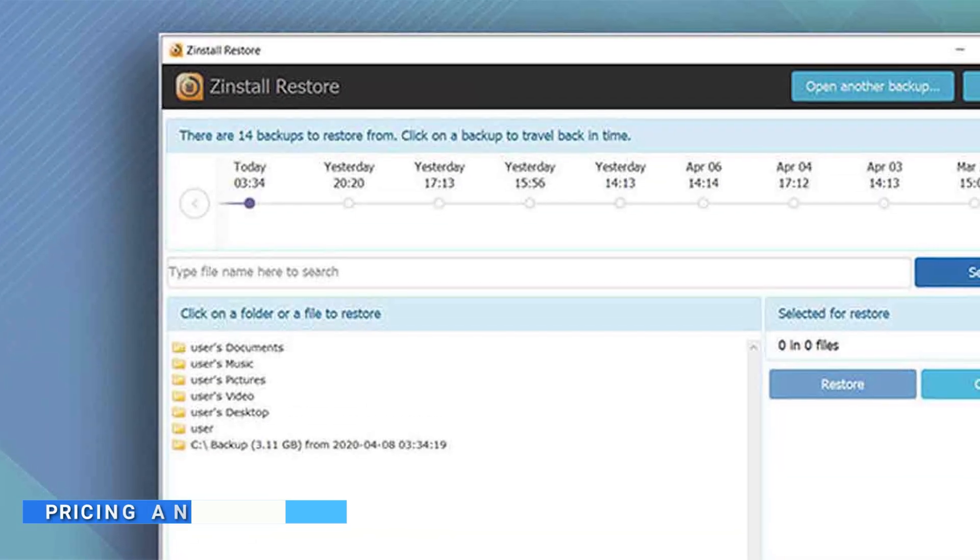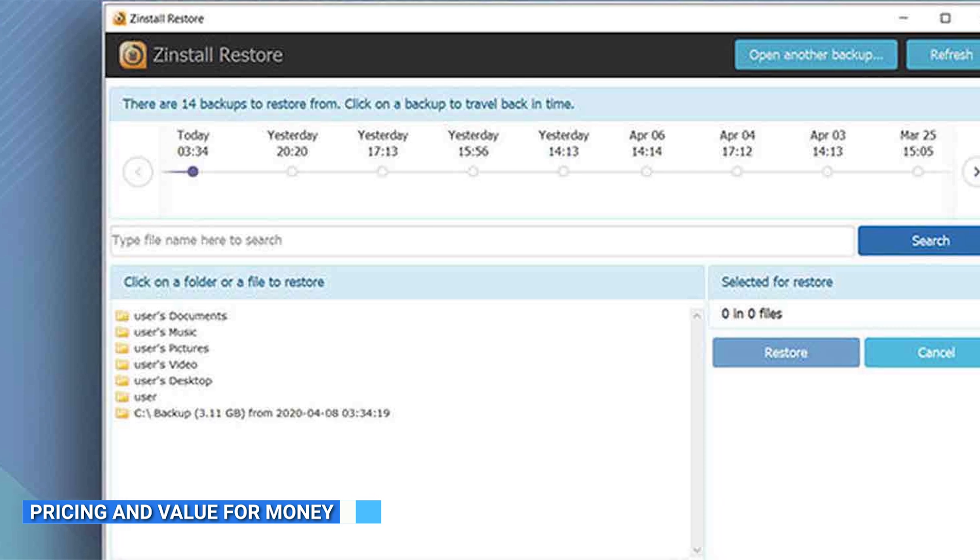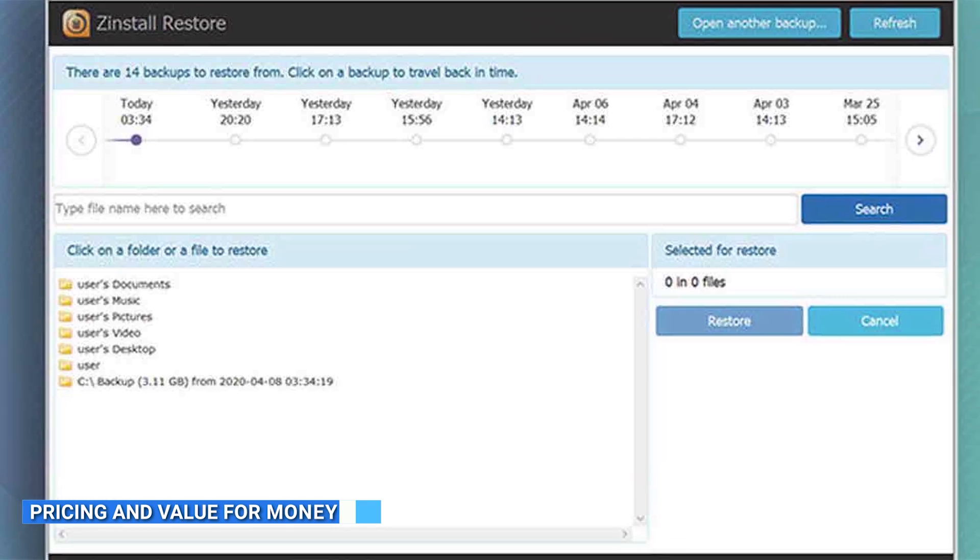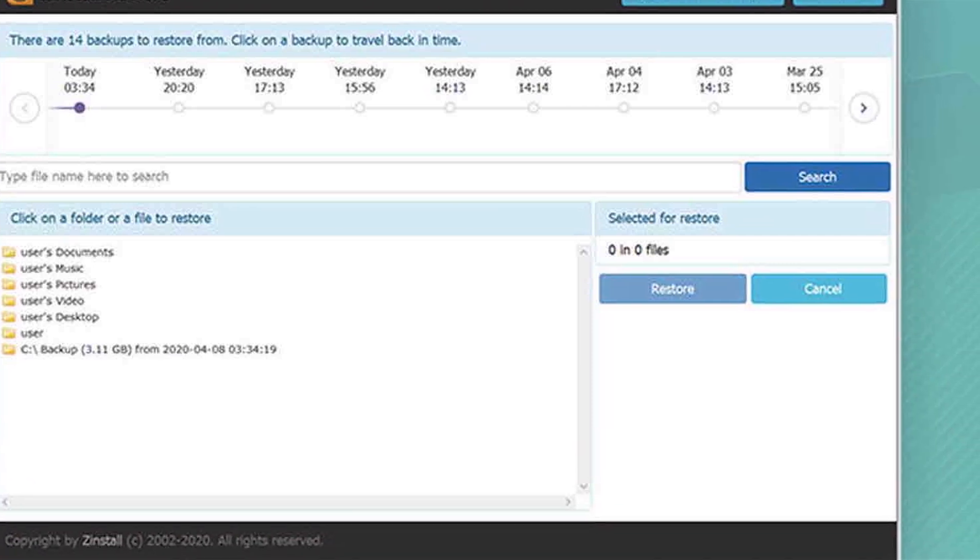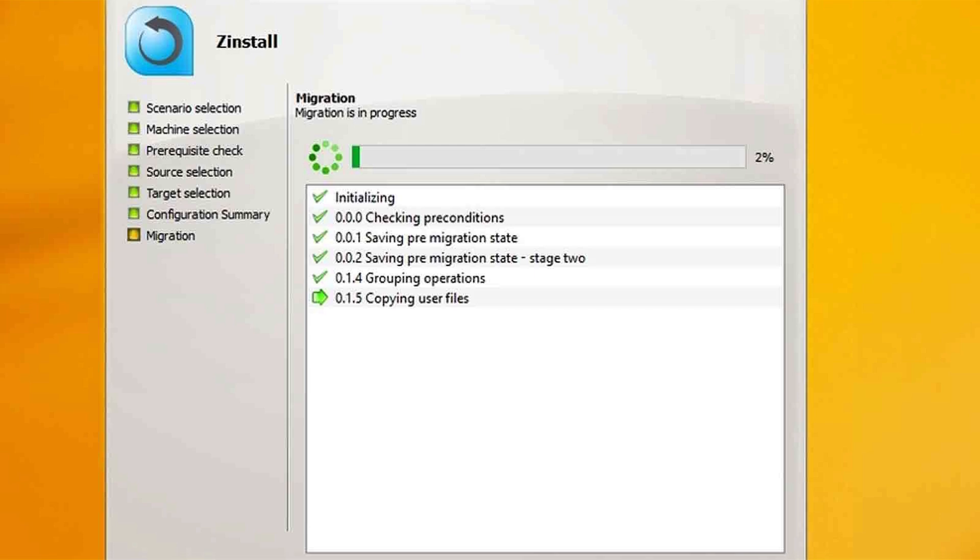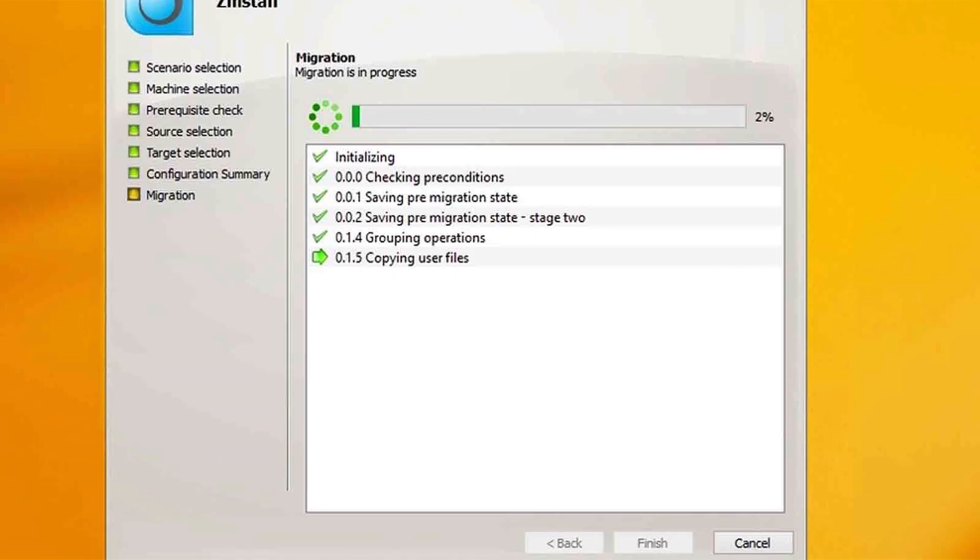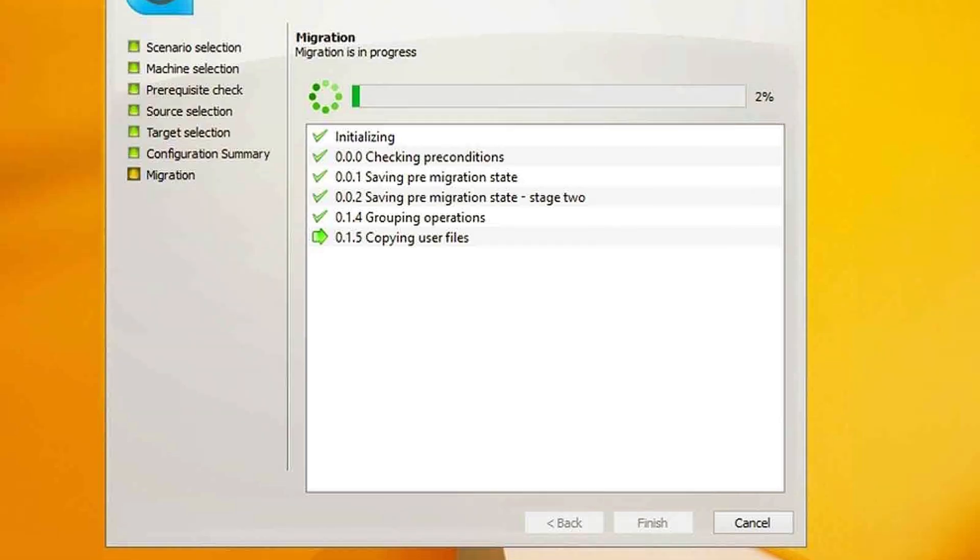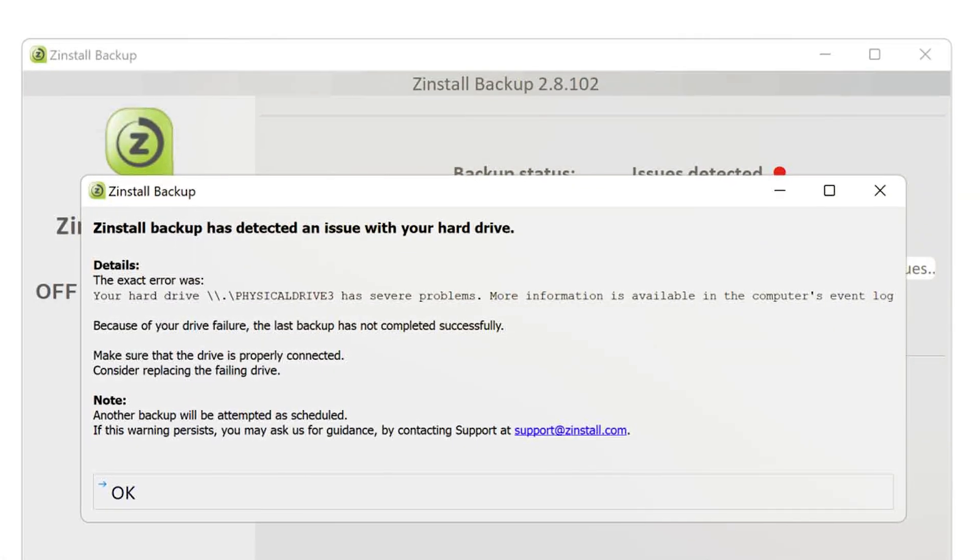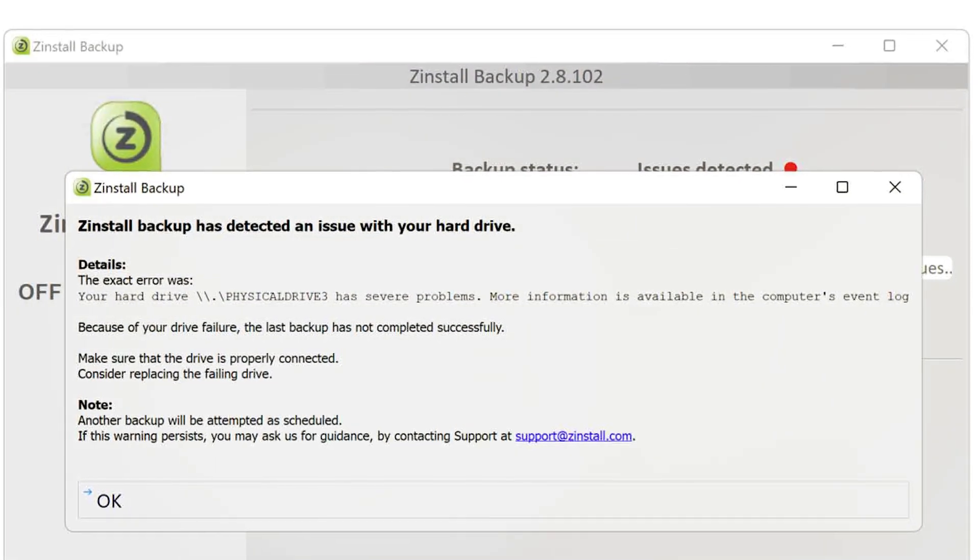Pricing and value for money are essential factors to consider when choosing migration software. Zinstall offers different pricing options based on your specific needs, ensuring flexibility and value for money. Their packages provide a range of features and support, making it a cost-effective solution for seamless migration. PC Mover also offers various pricing plans, allowing users to select the option that best fits their requirements and budget.